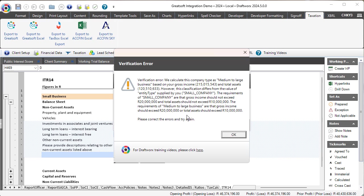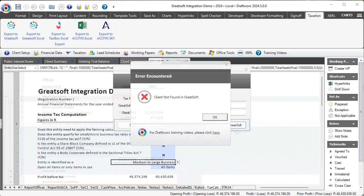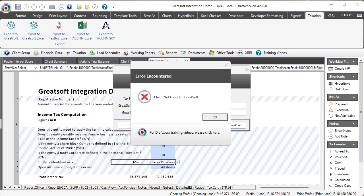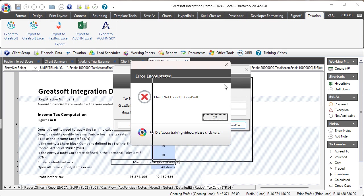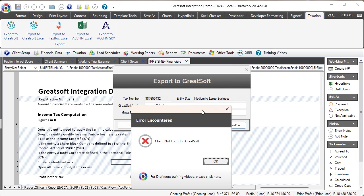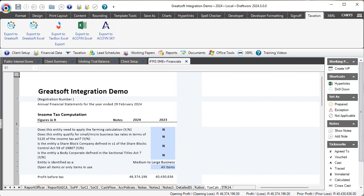Another potential issue you might find is if this pops up—it means the system cannot find a match to the tax number you've entered in the system. Therefore, you will need to go back to GreatSoft and verify what the correct tax number is going to be for your client.